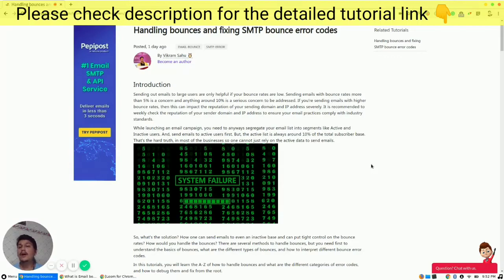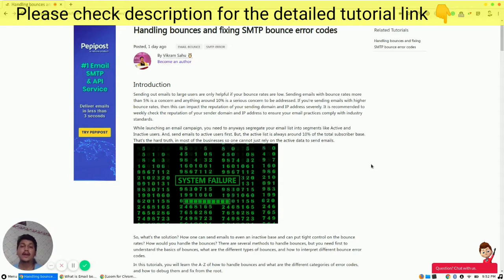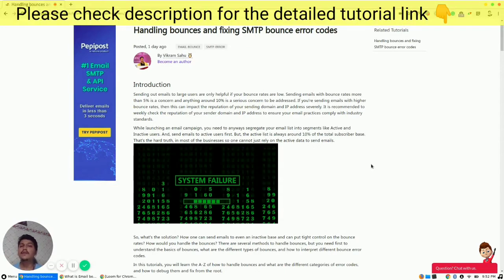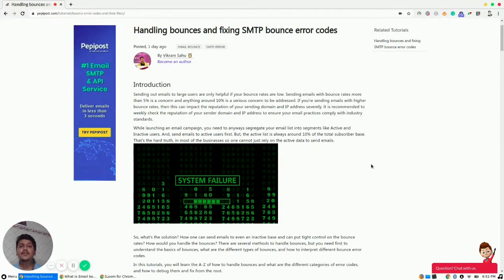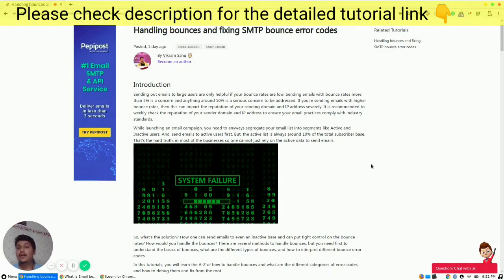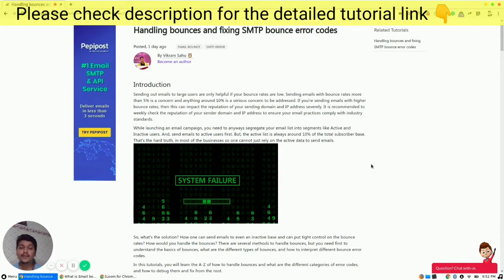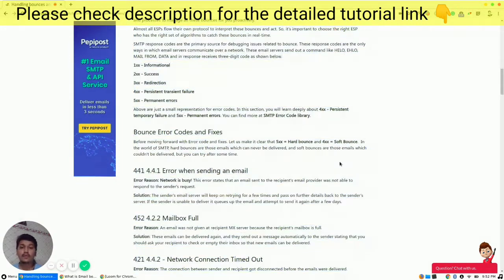I'm Vikram and in this video I will be talking about how you can handle bounces effectively and what are the fixes for SMTP bounce error codes. Before getting started, I would recommend to check the link in the description, which might help you out with this tutorial and the solution for the bounce codes and their fixes.